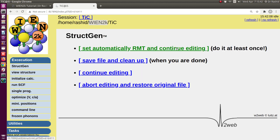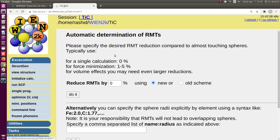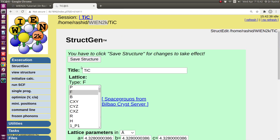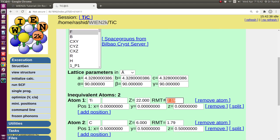Now I save the structure using the Save button at the bottom or the top. Next I need to create the RMT values for the calculation. Usually you can keep it zero, but if you are going to do volume optimization and expect the lattice length to be reduced, you should reduce the RMT so that when the cell length reduces, the RMTs don't overlap. I'll set it to two percent.